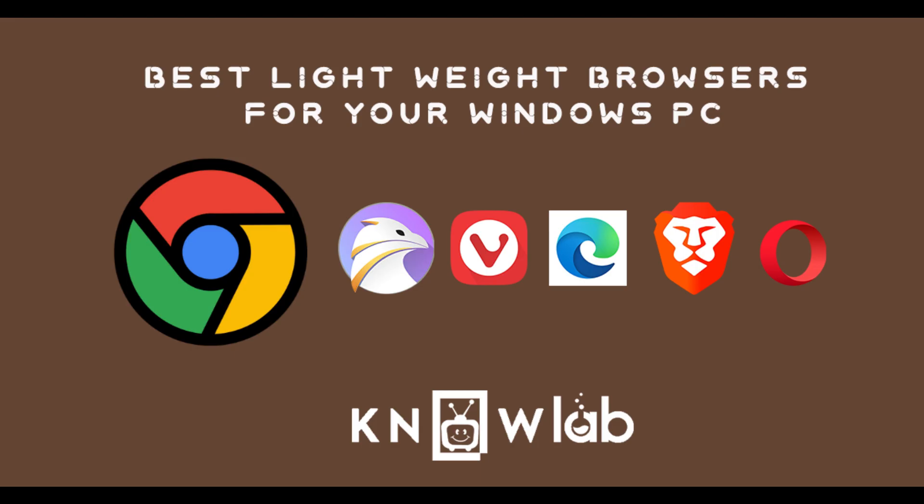These five browsers are our suggestions to overcome the RAM consumption of Google Chrome. We hope it really helps users who maintain different browsers for different purposes too.